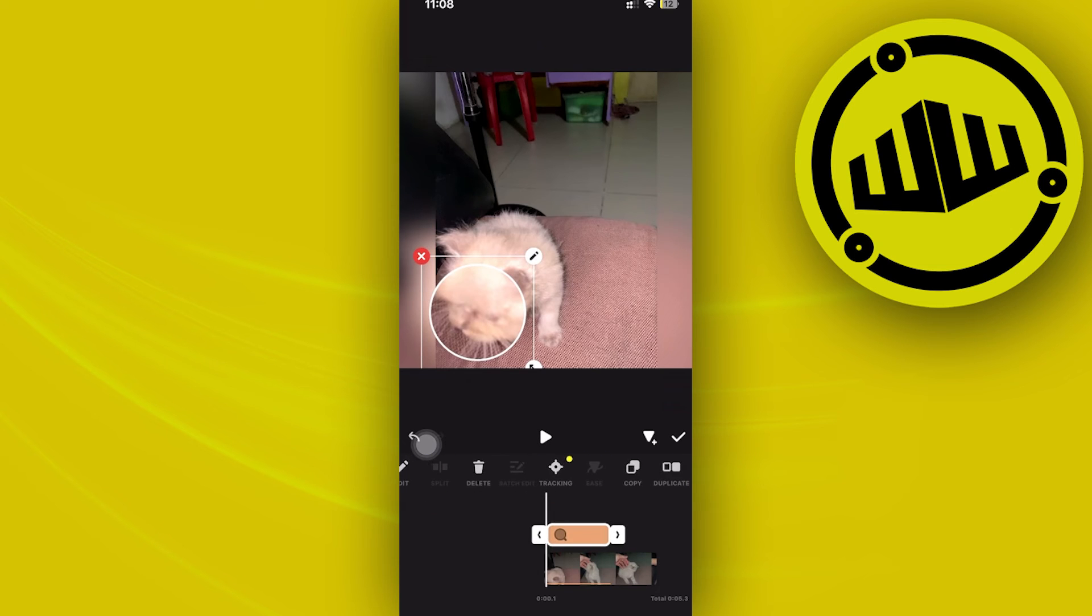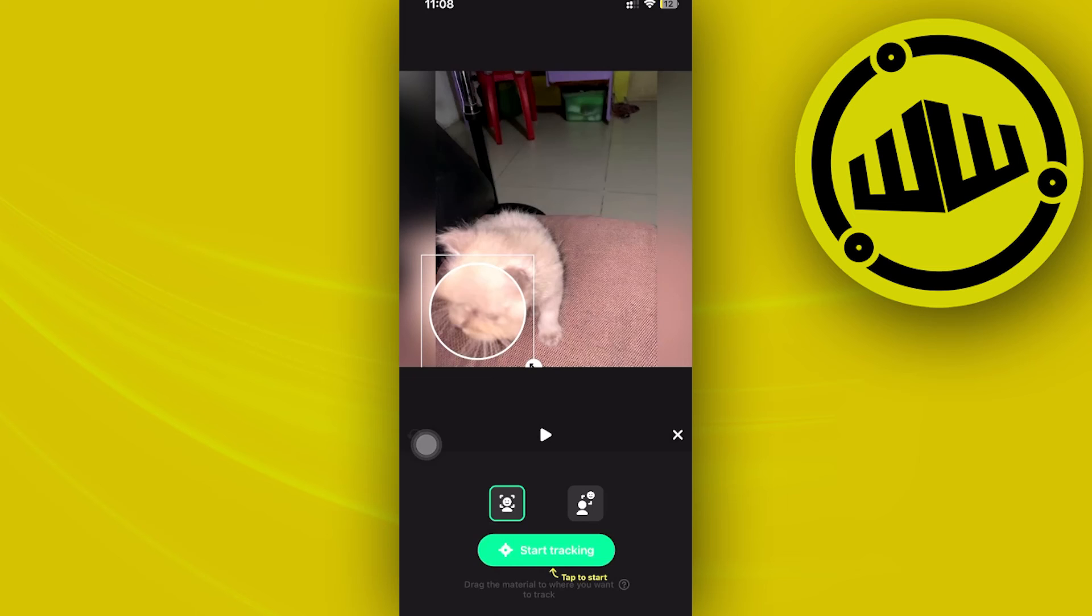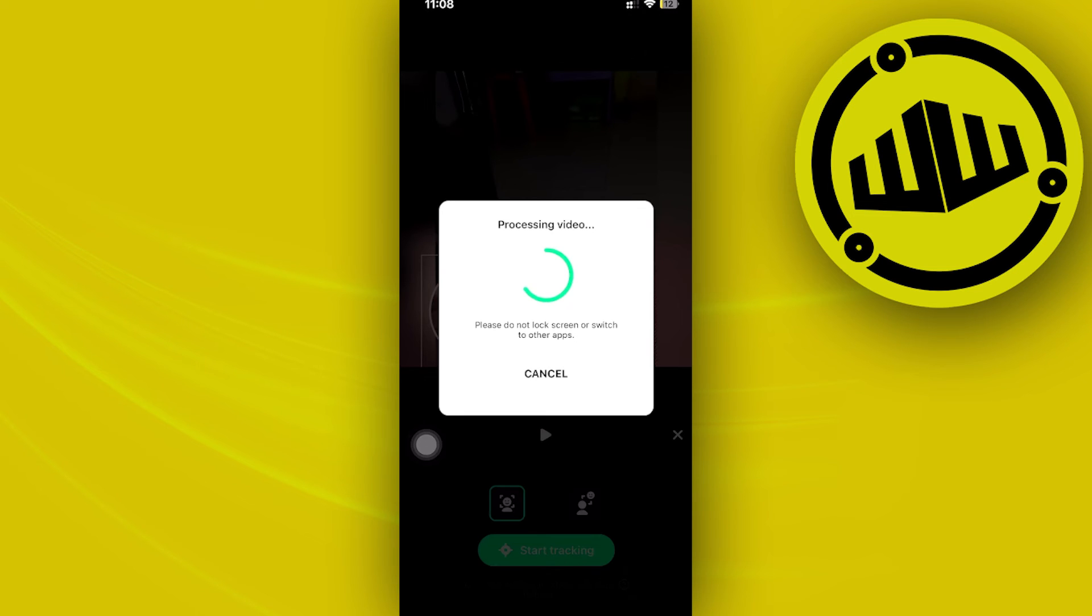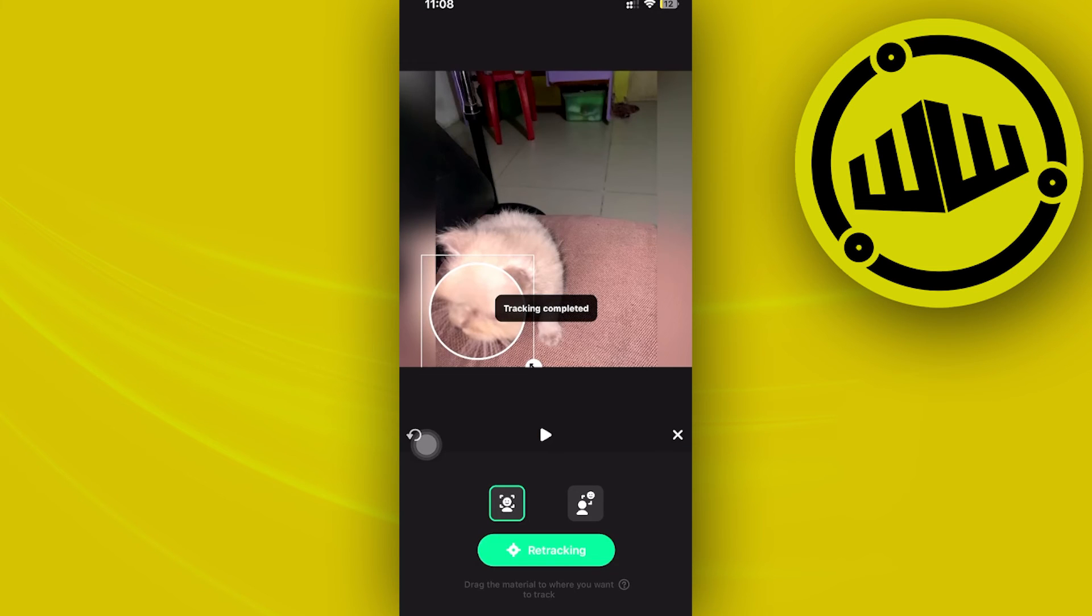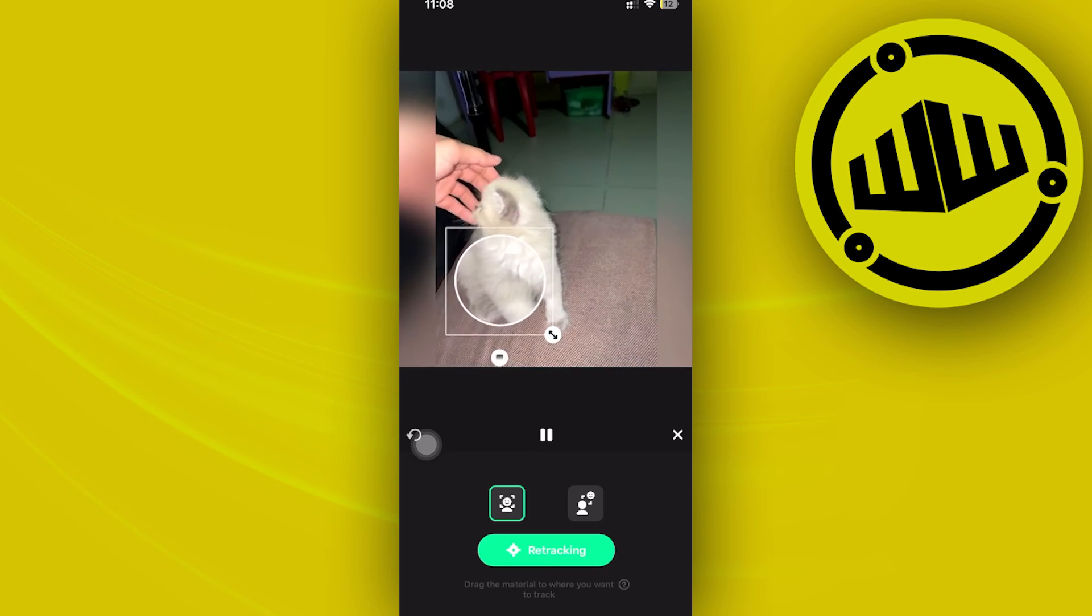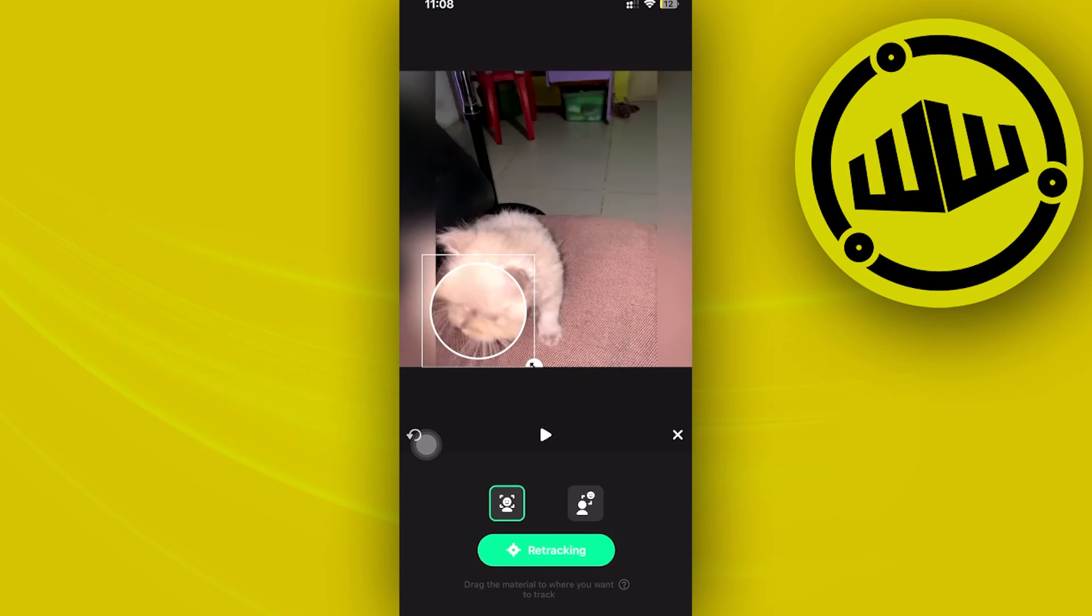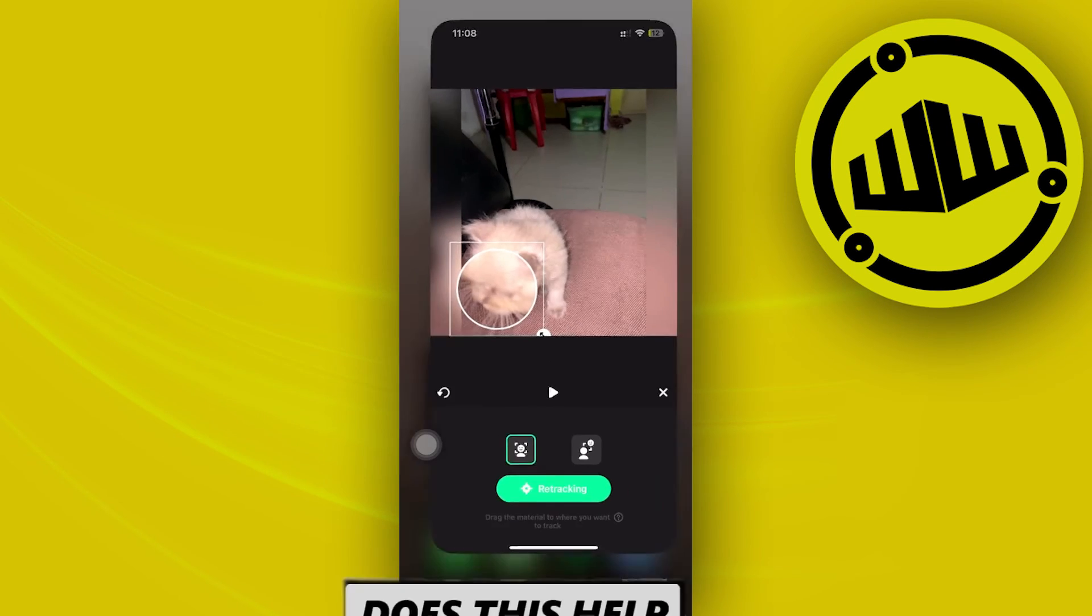I want you to scroll to this option and just tap on tracking, tap on okay and tap on start tracking. As you can see it's processing the video and once it is done you can now play it all the way through and the tracking is going to be applied and it's that easy guys.